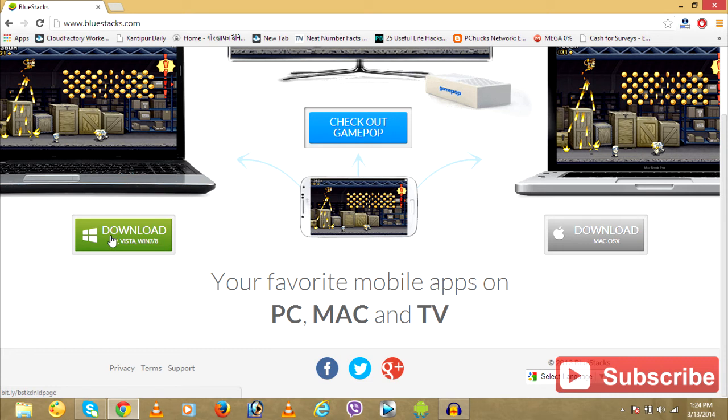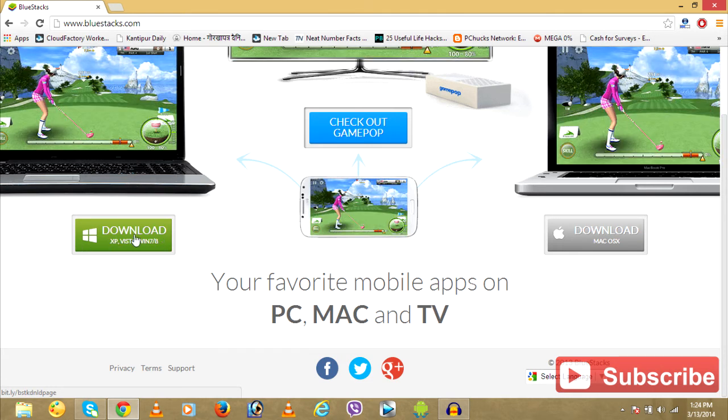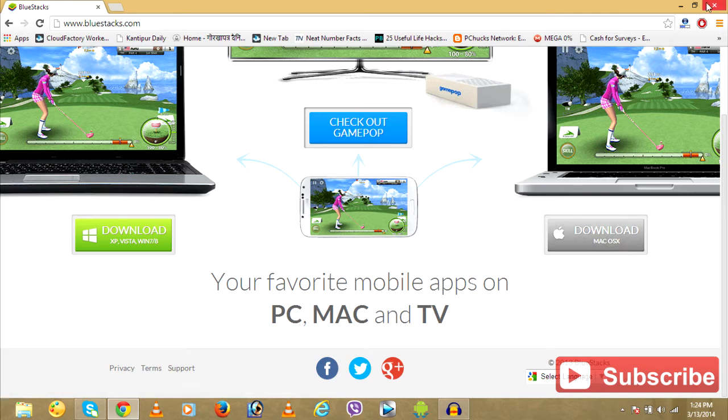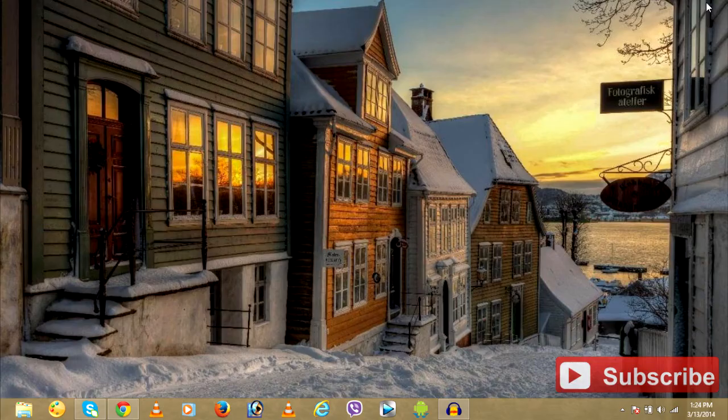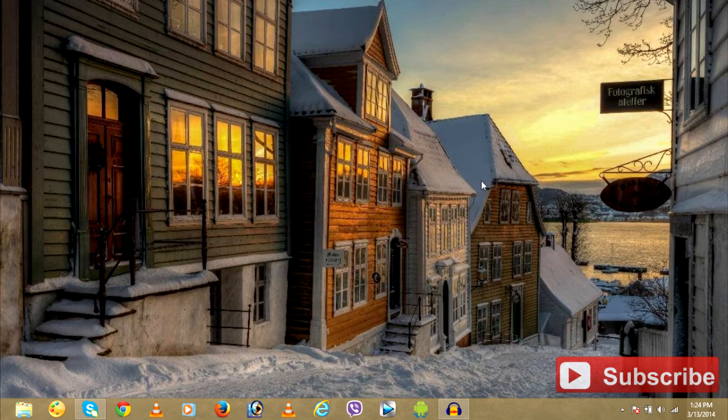So if you're using a Windows PC, I mean XP Vista, Windows 7, 8 PC, click on Download over here. And if you're using a Mac OS or an Apple PC, click on Download for Mac OS X. After that, when you have successfully downloaded and installed Bluestacks on PC...